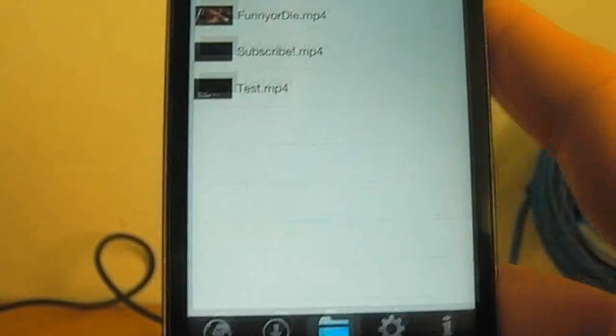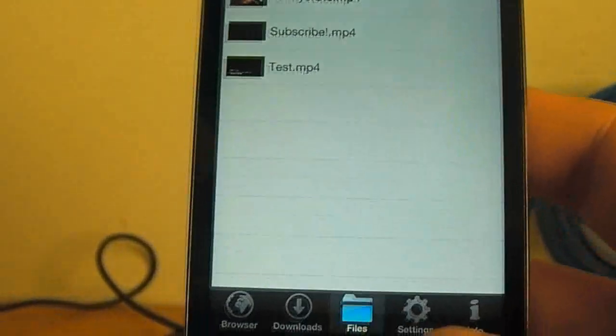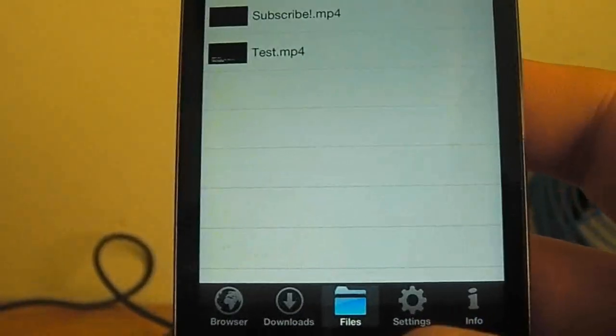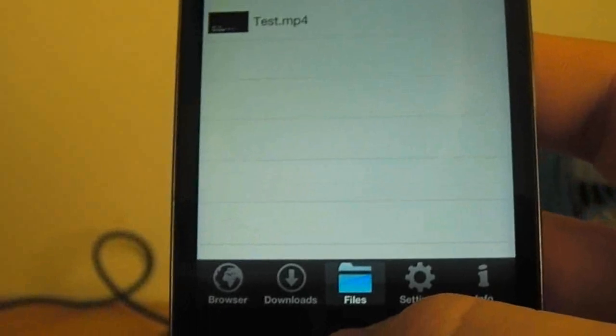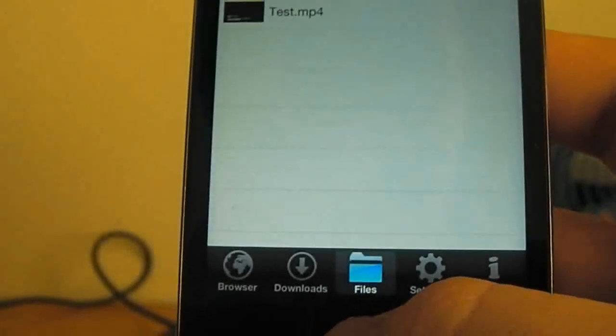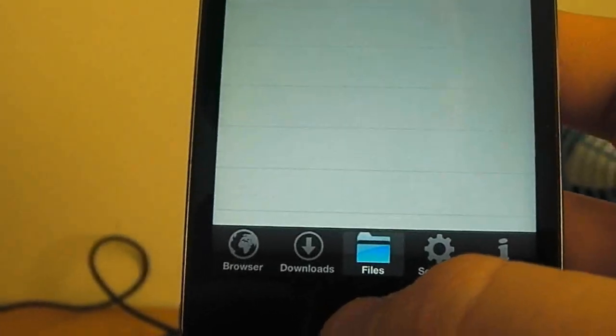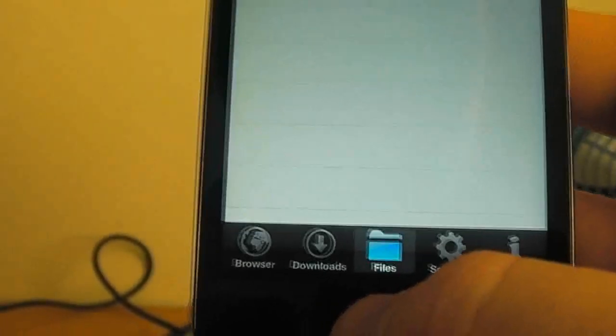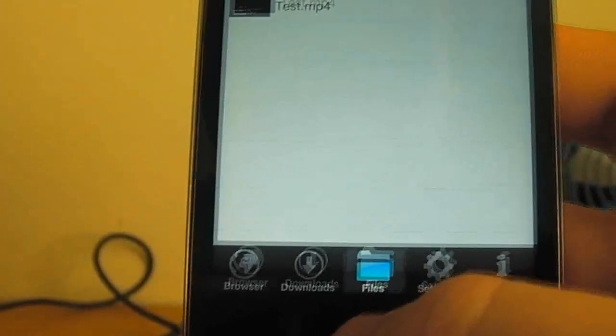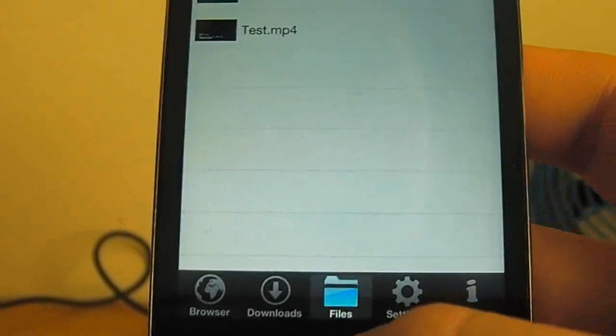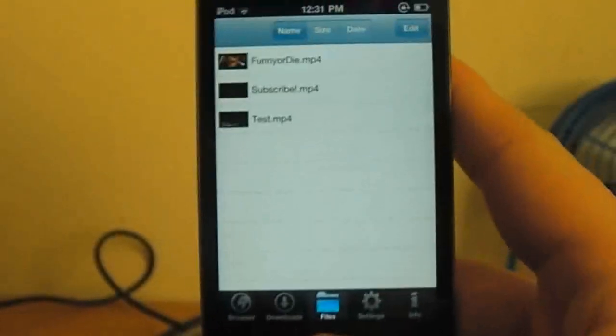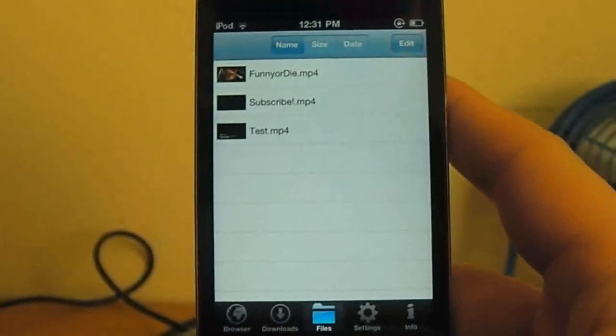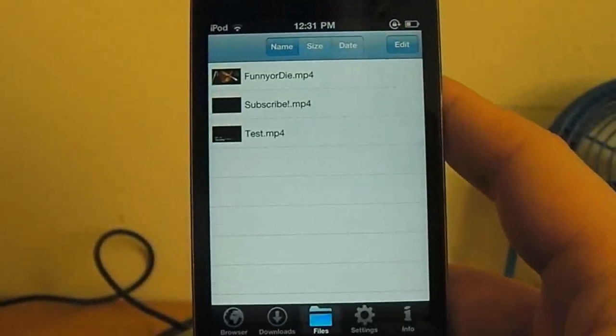So like you just saw, I just showed you myself going to a website, downloading a video, and then having it available to save onto my iPhone or just to watch straight away. So it's as simple as that. There's no complication to it. Anyone can do it.